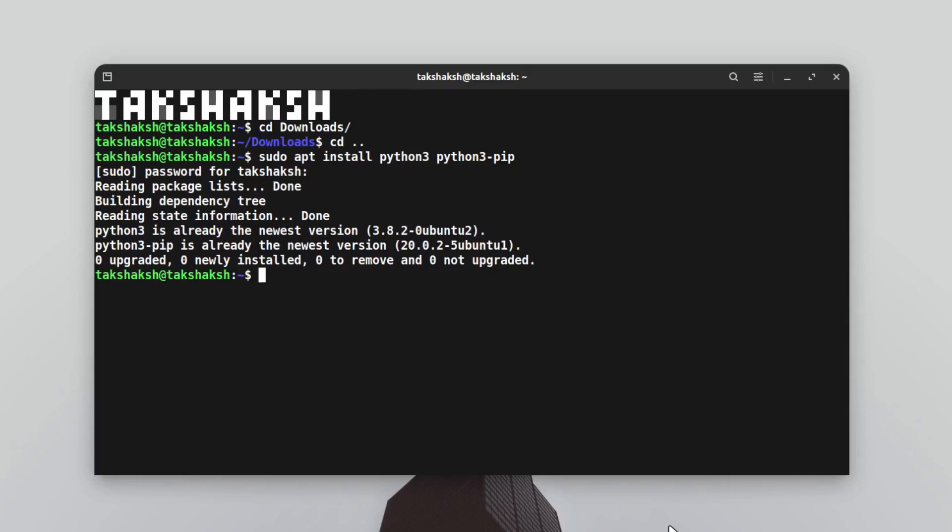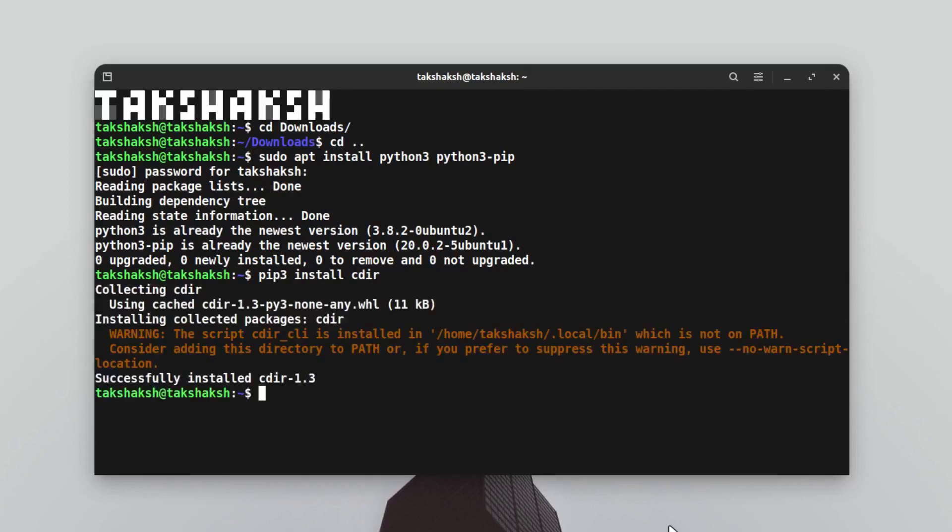After getting these two tools, you can install the cdir package using the pip3 command. Just type pip3, and this is going to be the same for all distributions, then install and cdir. This will search in the Python package directory and install the tool in your distribution.